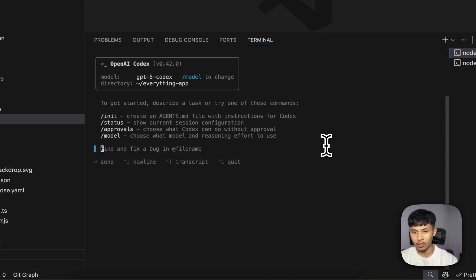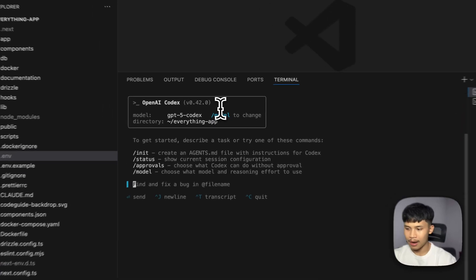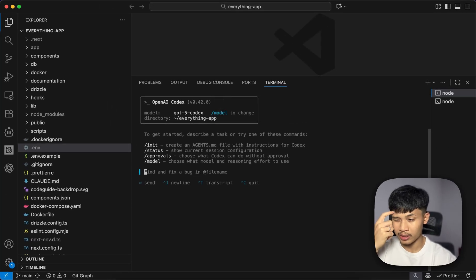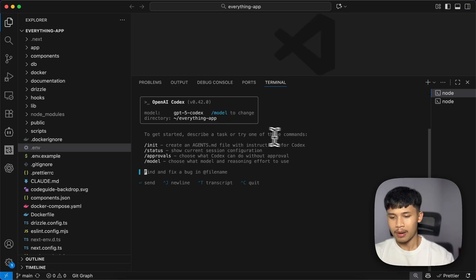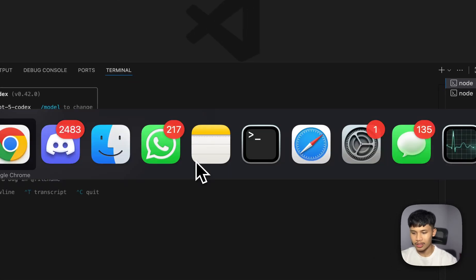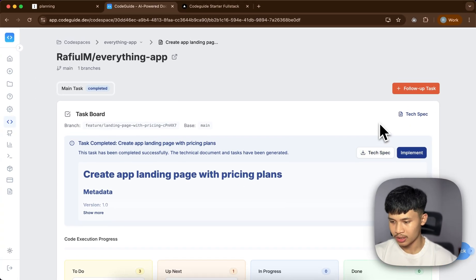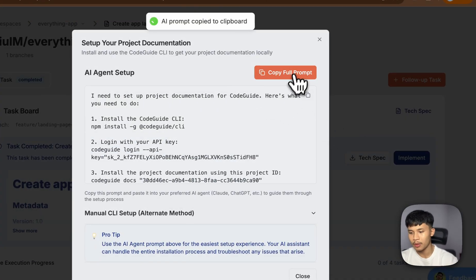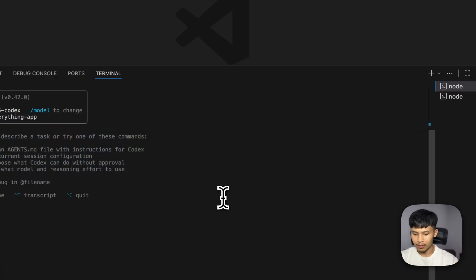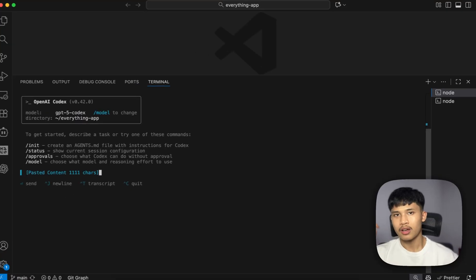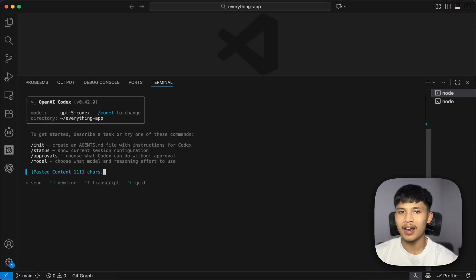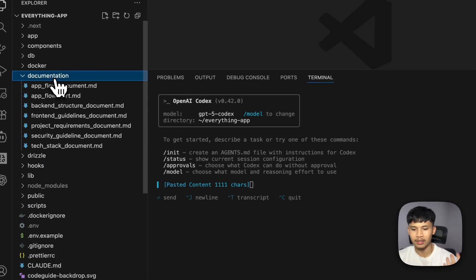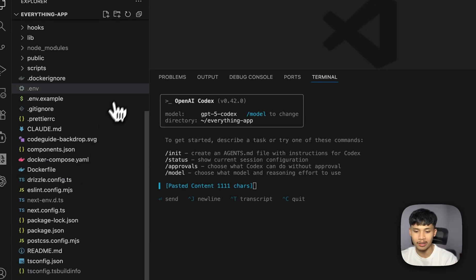Let's start coding in Codex. I have it open in my VS Code — I always open up the terminal and just run Codex here. I'm on the Plus plan because I've never really reached the limit, so I'm sticking with the ChatGPT Plus plan. To start, you just copy the prompt provided in Codespace, press implement, and there's a full prompt you can copy. It'll connect to the Codeguide server through the Codeguide CLI and have all the docs implemented.